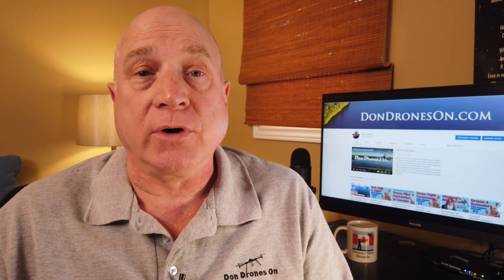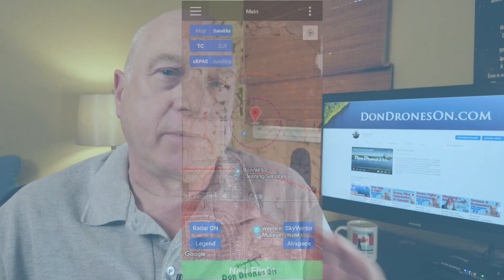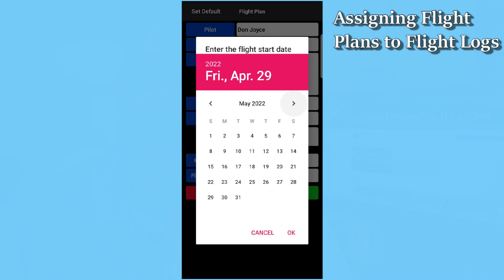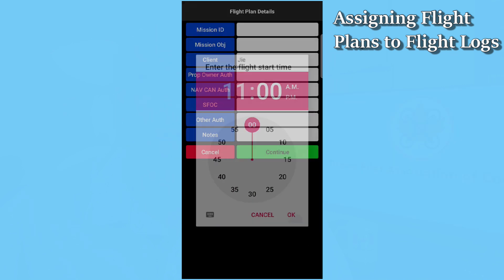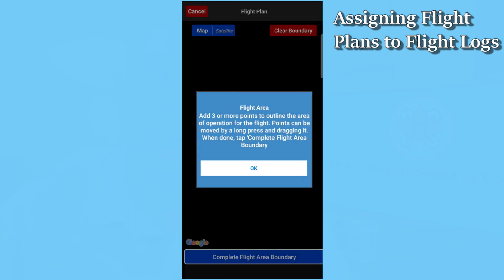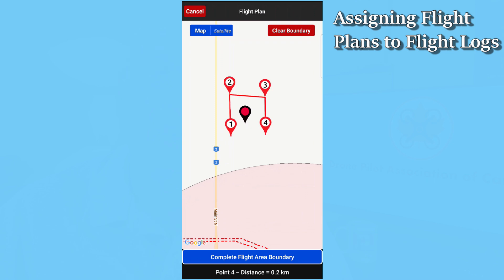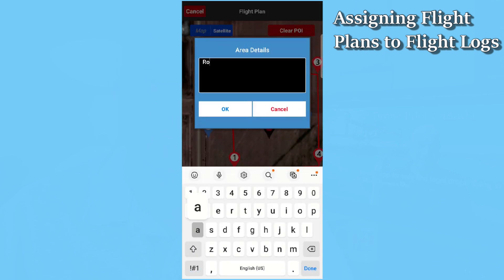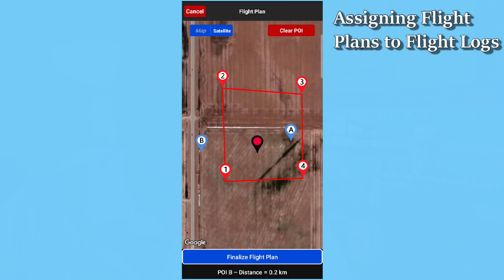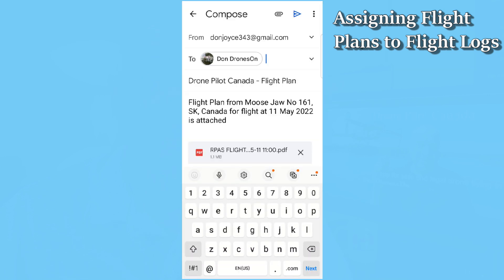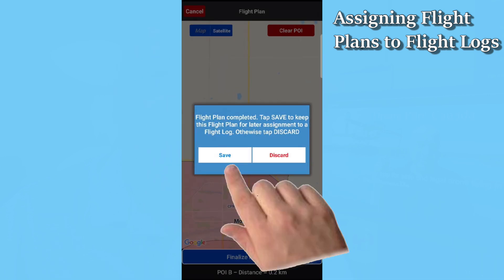Let's suppose you're getting ready for your flight review. I prepare a DronePilot Canada flight plan using the flight planning feature. I identify the date and time of the review and call the mission something clever like, flight review. I proceed to mark out my flight area, note a couple of hazards, and finalize the plan. As usual, we can simply send the PDF of the plan as an attachment to an email, and we'll do that. But now you have the new option to save the flight plan for later assignment to a flight log.